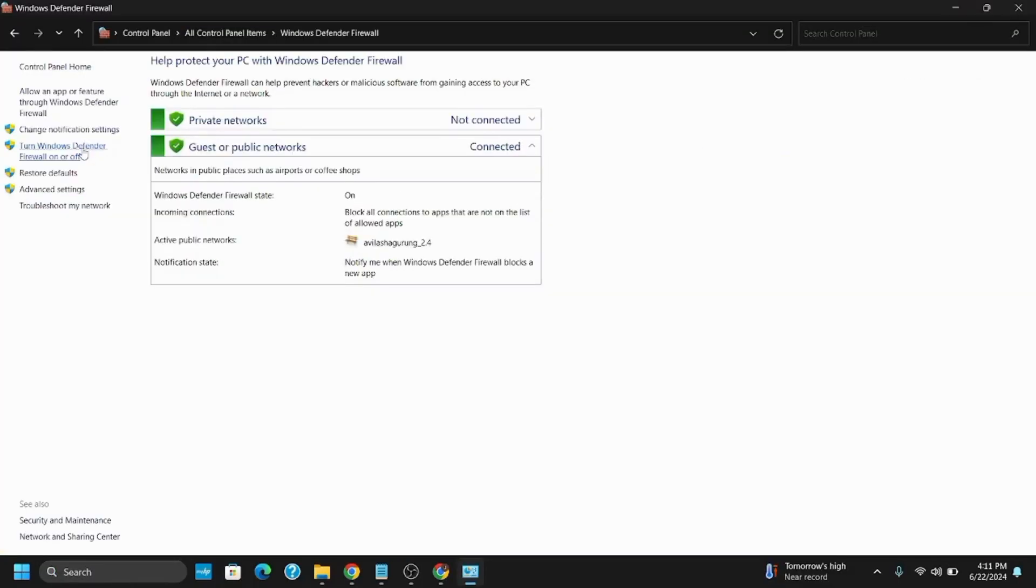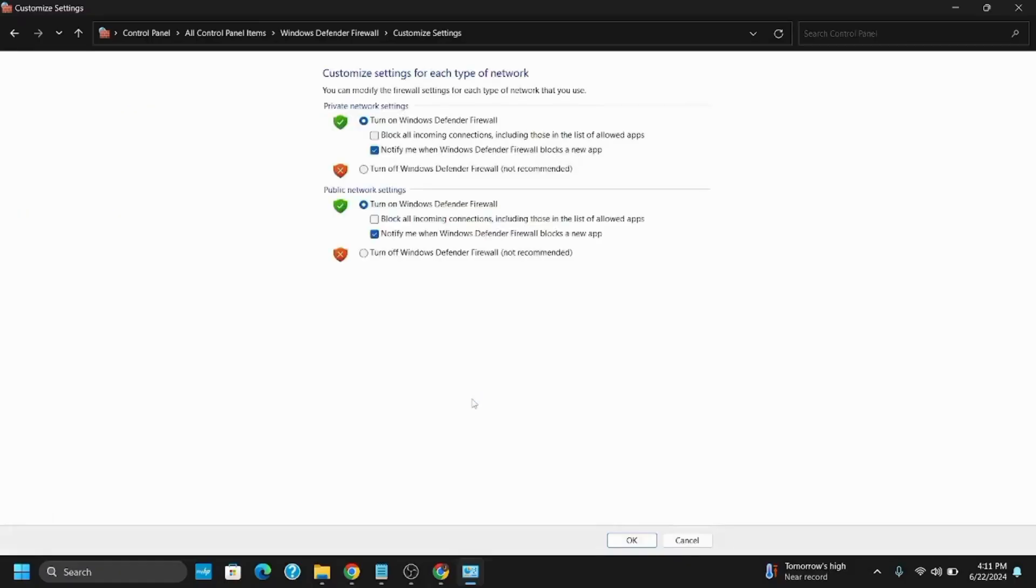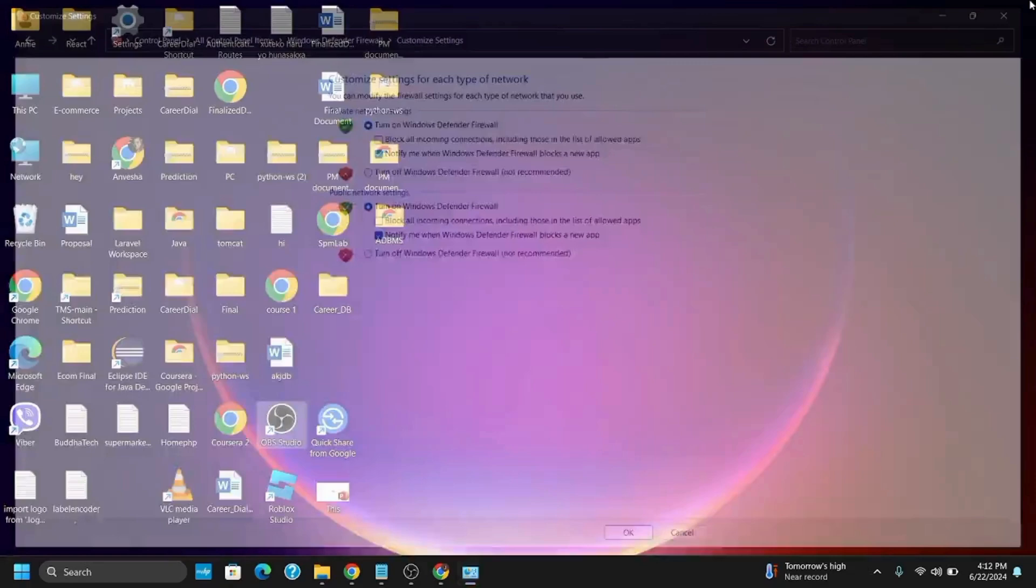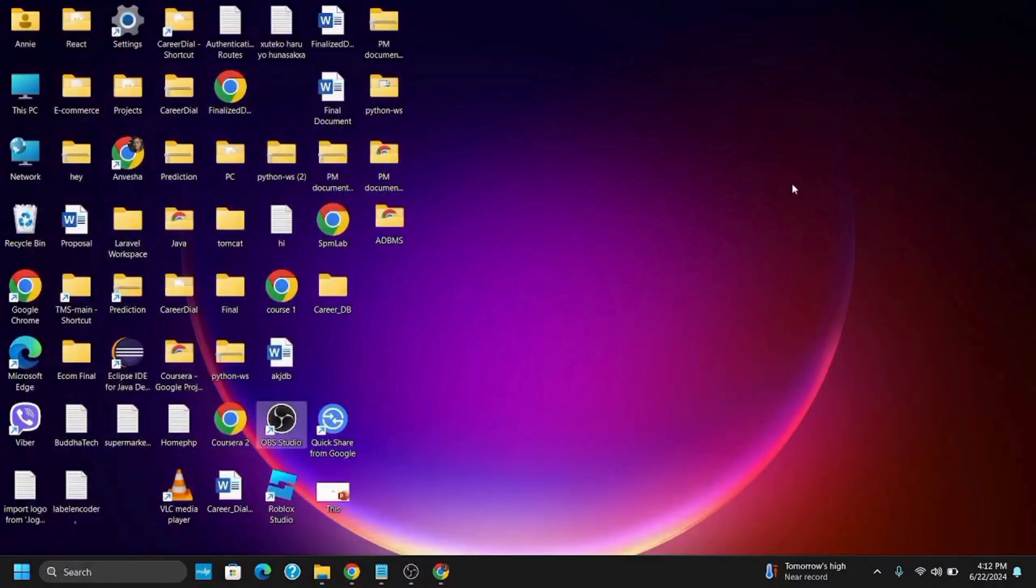Click on 'Turn Windows Defender Firewall on or off.' Then turn off both private and public settings. You can also disable any third-party antivirus firewall if applicable. Once this is done, move on to the next method.